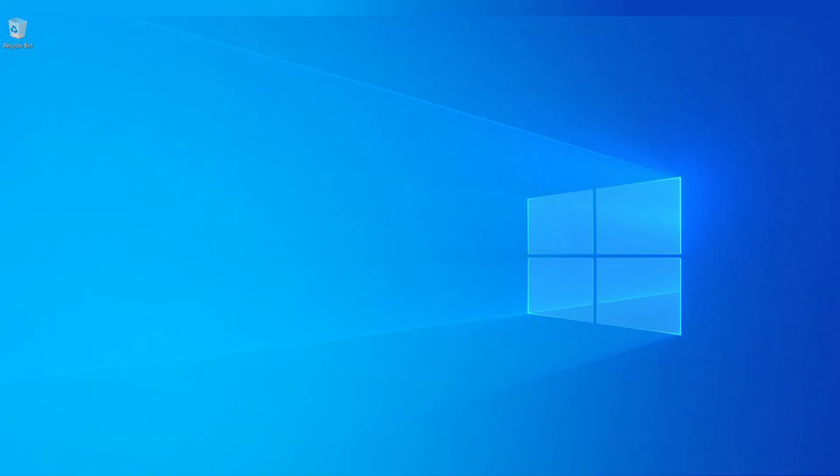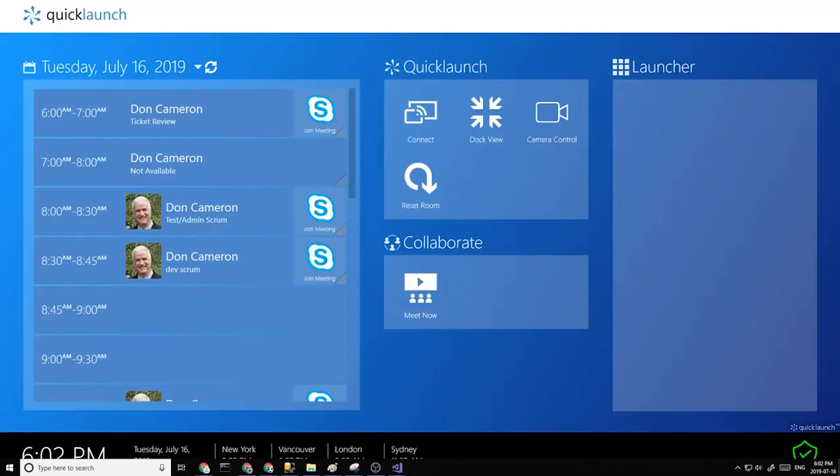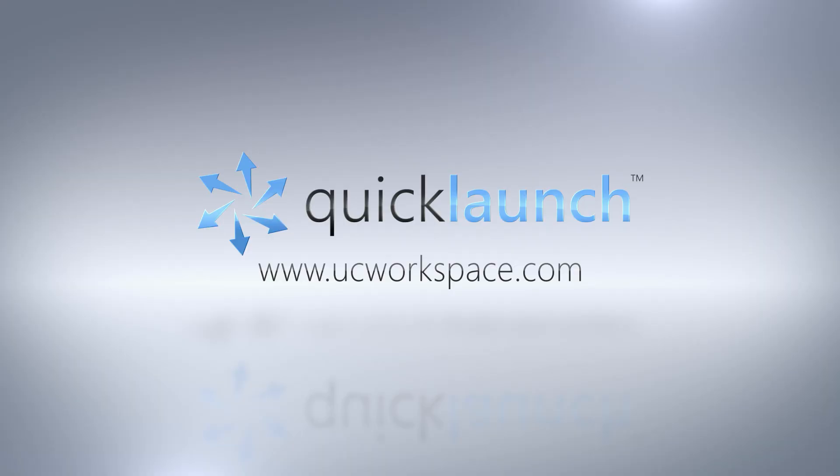And when you unplug it, the device goes away and QuickLaunch will reshow. Thanks everybody for watching. Bye now.